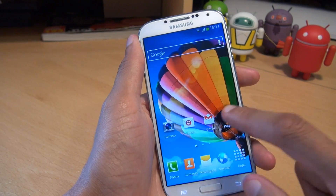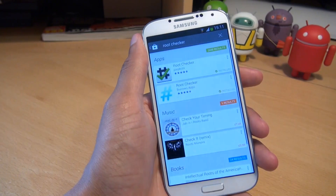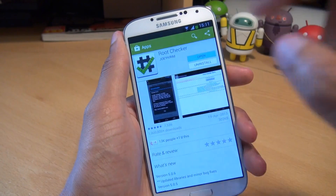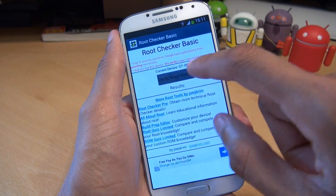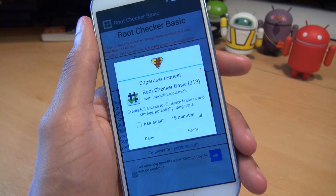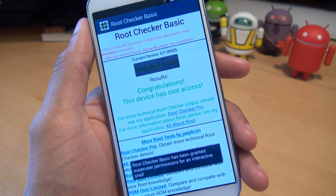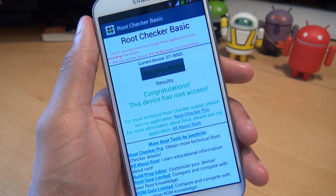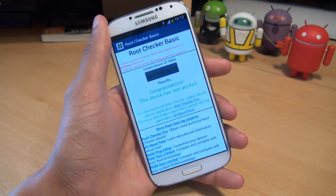What we'll now do is go to the Play Store, download a root checker application — it's a free one, it doesn't cost anything at all. It looks like I've already got it installed. So verify root access. It says we'll grant it access. Verify root access — congratulations, this device has root access. So that's how easily you can root your Samsung Galaxy S4 smartphone.